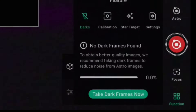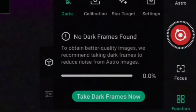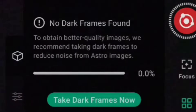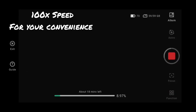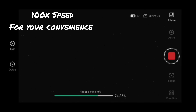First, within astro mode features, we choose Darks to take our dark frames. These give you a better image within the app itself — note this won't affect your final stacked image if you're doing post-processing on a computer, where you'd take separate darks. Let's run these darks now. The whole process of capturing dark frames took about 20 minutes, so I've sped it up for this video.